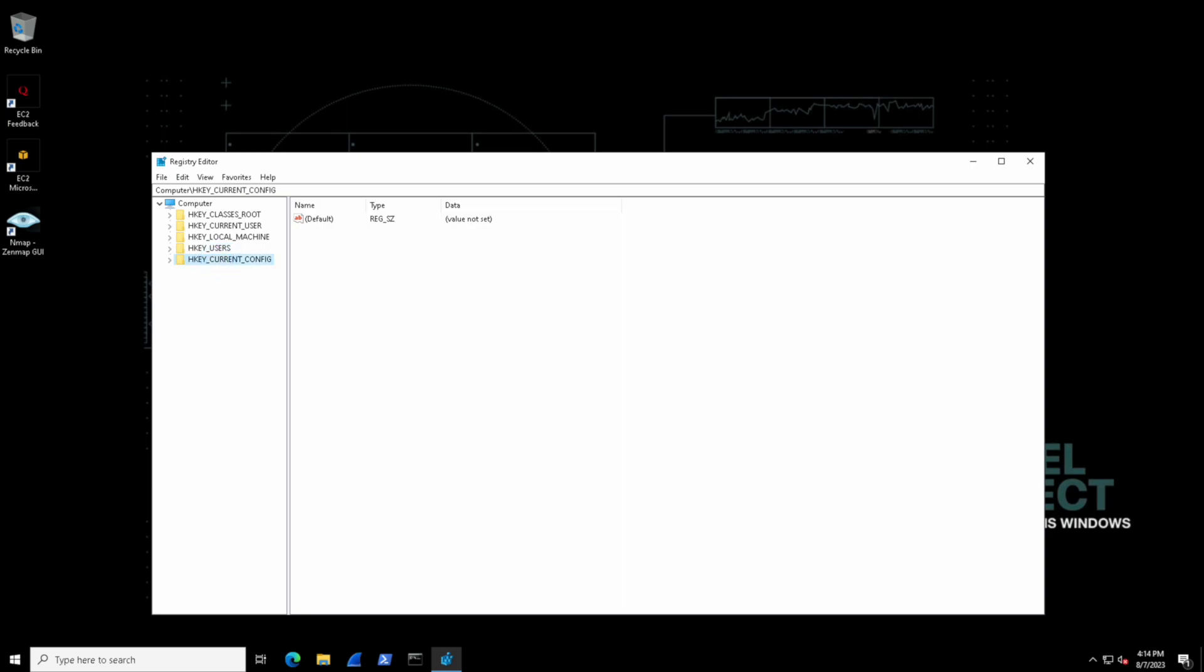And then finally we have HKEY_CURRENT_CONFIG and this is a hive that helps the computer know how to work with its hardware like monitors and printers, sort of like a guide for the computer's different parts. And yes that's a lot to take in. There's no way you're going to memorize all that at once. Take some notes come back to it as you need but that's just a high level overview of what these all are.